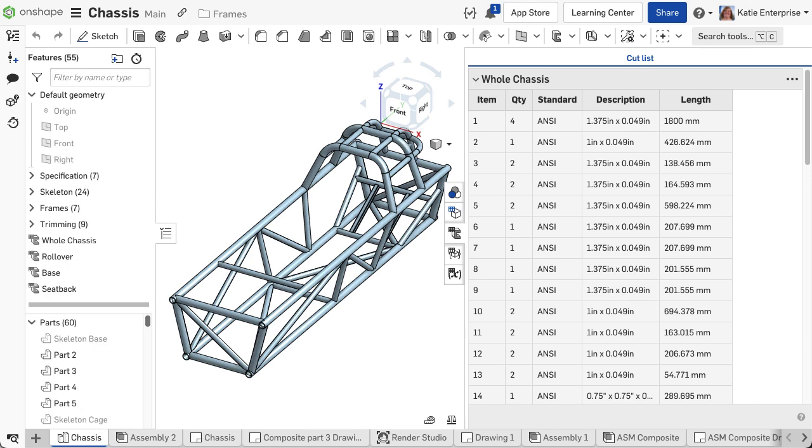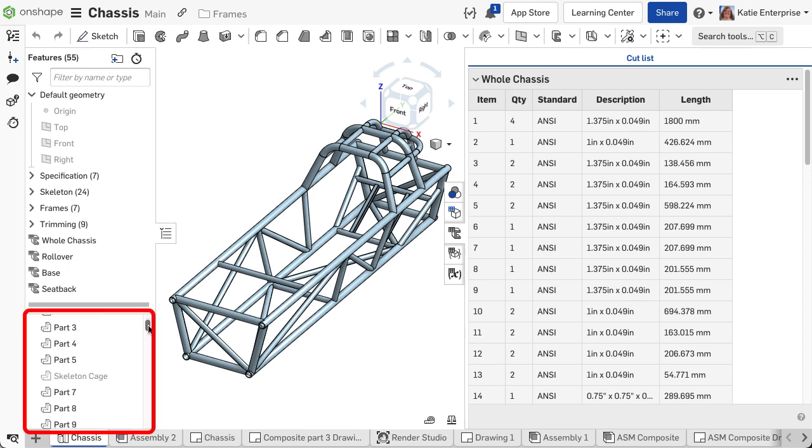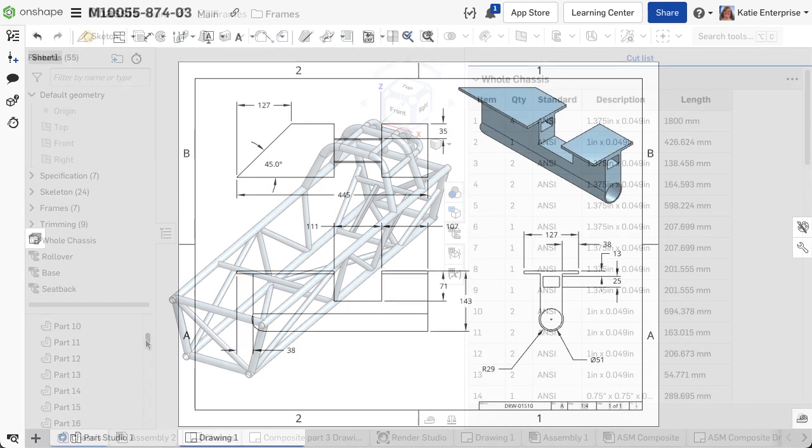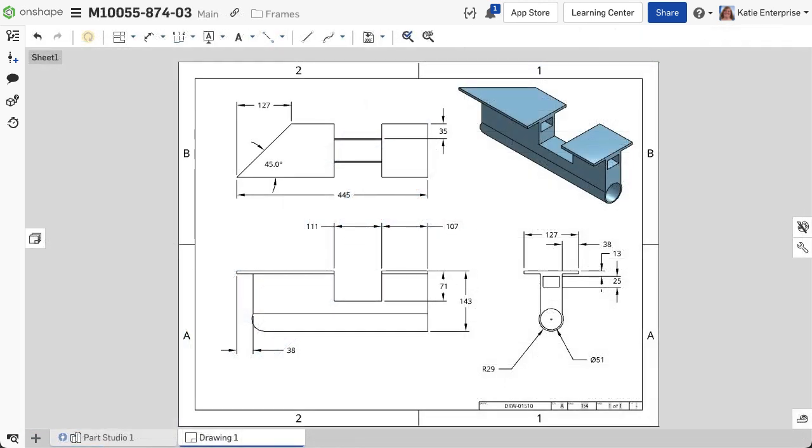The open composite part allows the flexibility to reference the individual segments if needed as well. This is more common to do when creating drawings; we will look at that aspect in the next video on frame drawings.